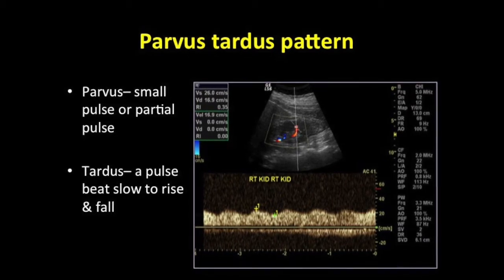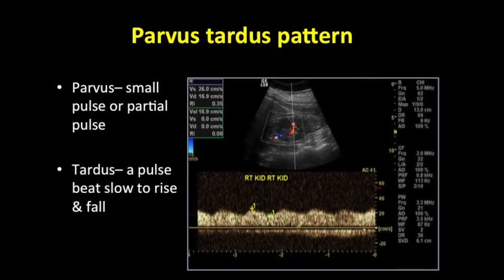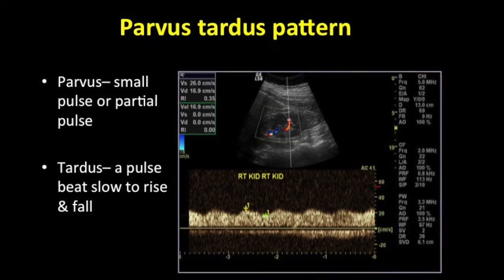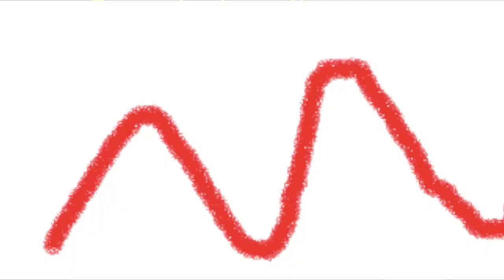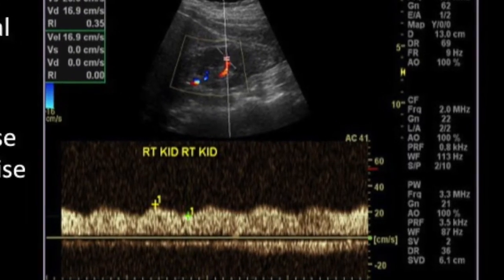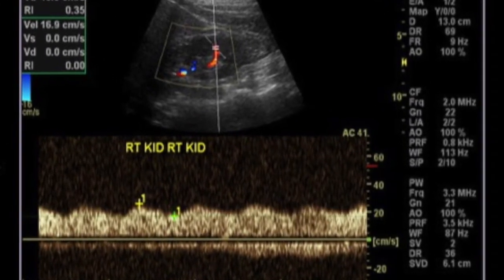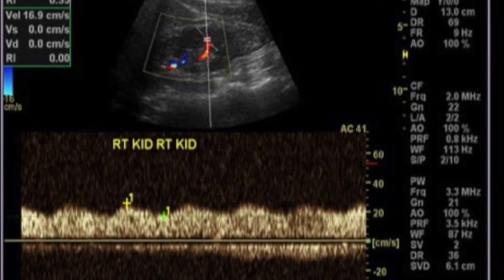What is the parvus tardus pattern? Parvus refers to a small or partial pulse, and tardus is a pulse slow to rise and slow to fall. This is a typical parvus tardus pattern.